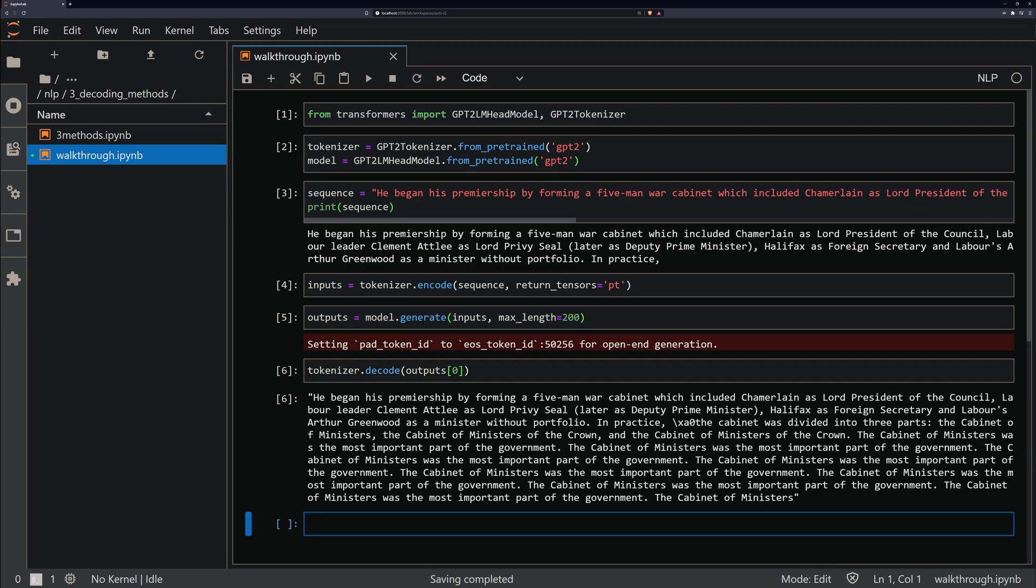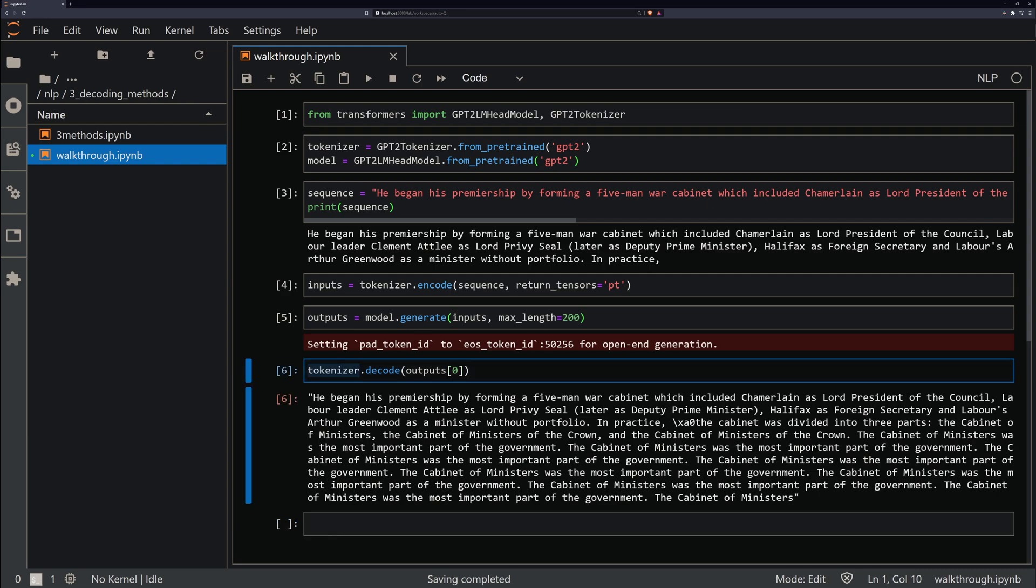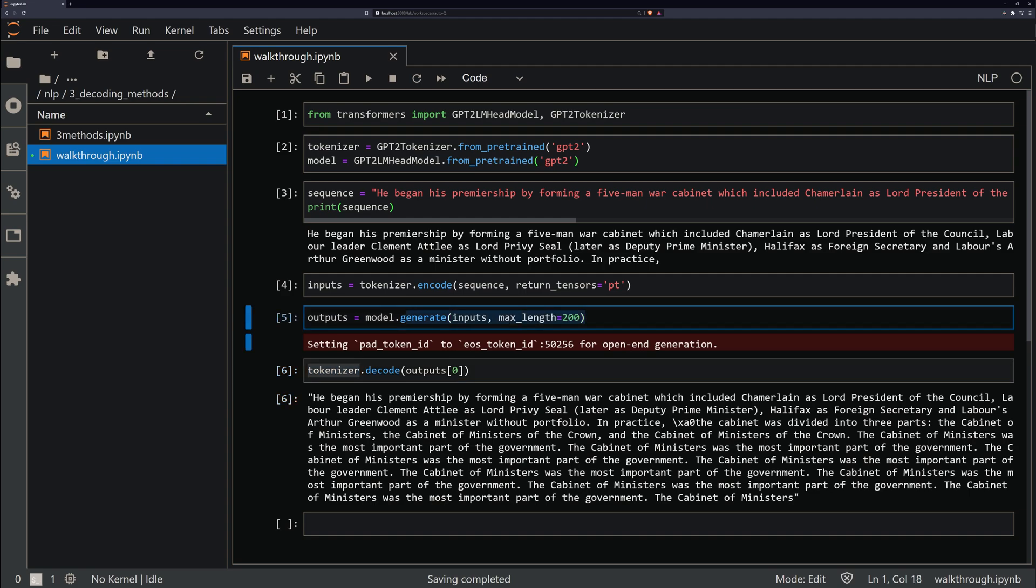I just want to point out here that when we're calling this decode method, that is not when we are using these decoding methods that this video is about. That is just decoding using our tokenizer, so taking the token IDs that we have, our predicted token IDs, and decoding them into English. The decoding methods that we're talking about take place at the end of this generate method here. So by default, this is greedy decoding.